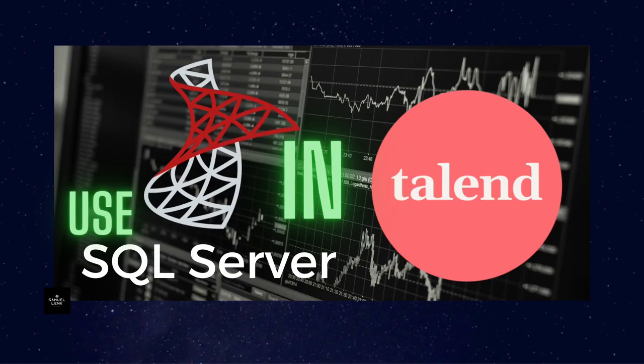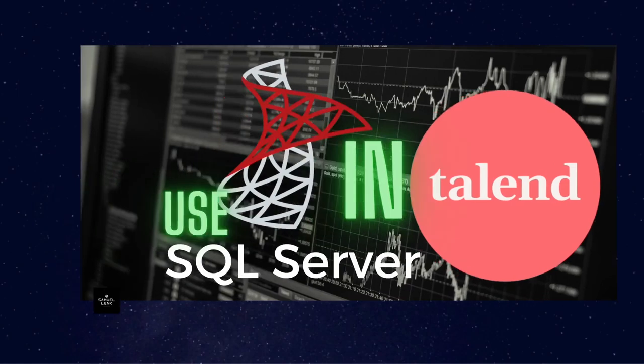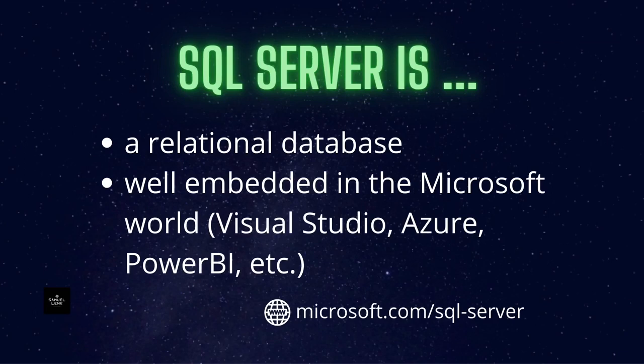In this video I will show you how to use SQL Server in Talend. First of all, what is SQL Server? Well, it's a relational database. It's embedded in the Microsoft world, so you can use it with Visual Studio, Power BI, etc. You will find more on the link here below.